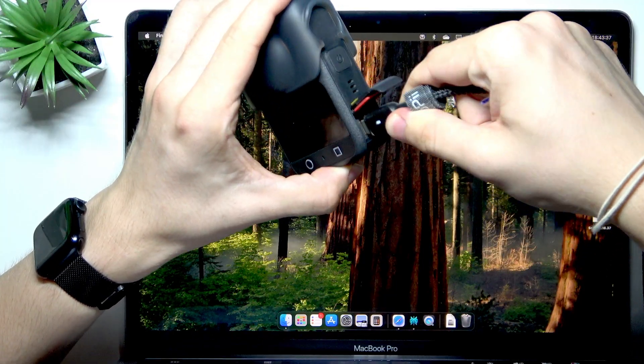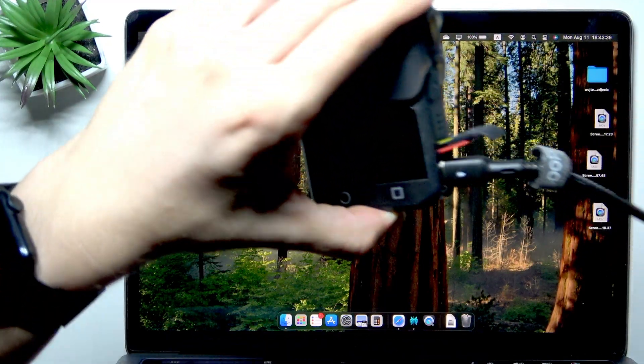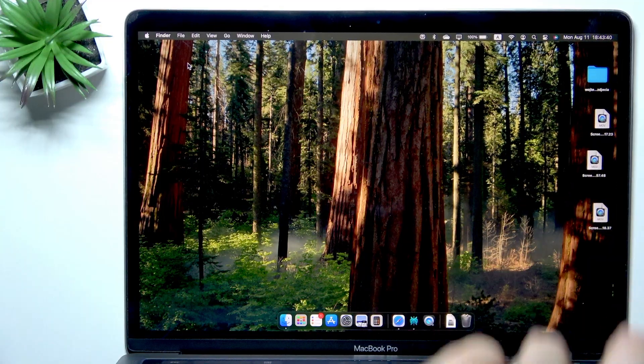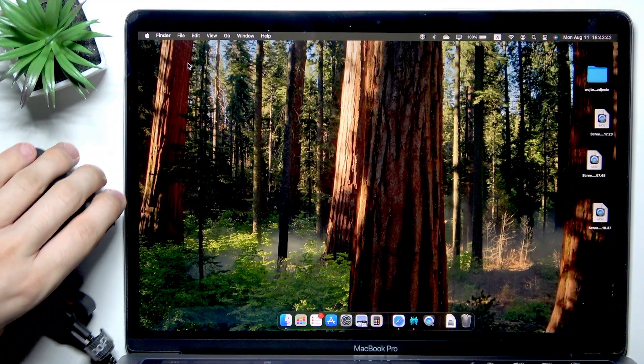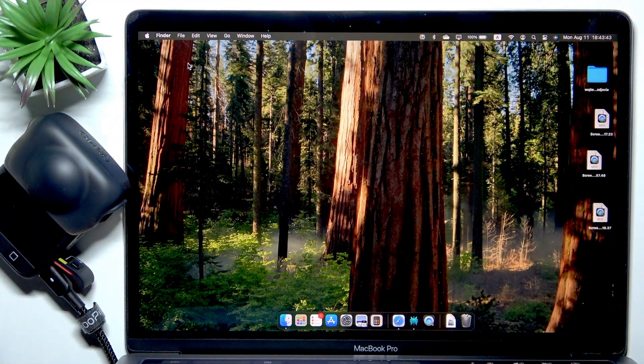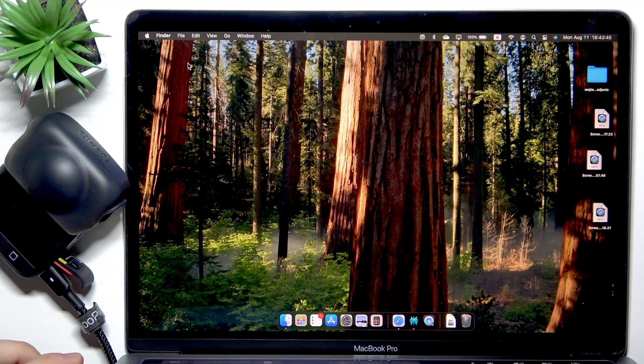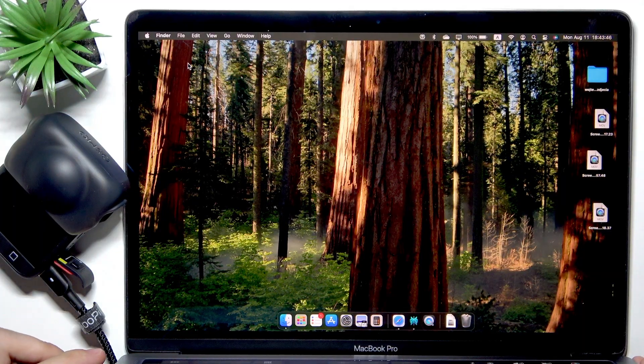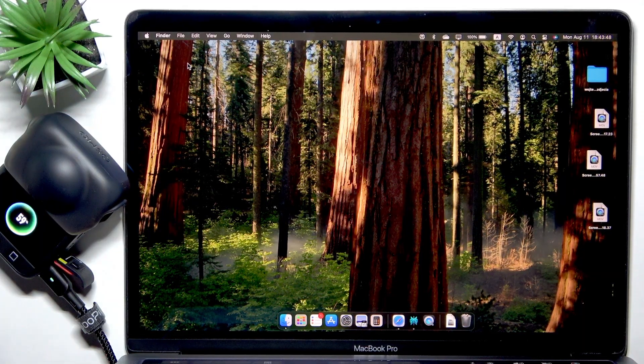Make sure that the cable that you're using supports data transfer. Not all cables are built the same and some won't support data transfer. Now the other end of the cable has to go into your Mac.